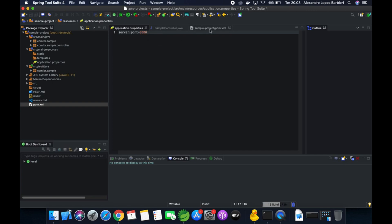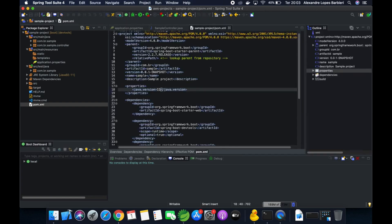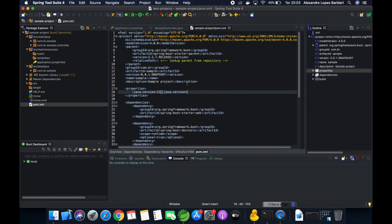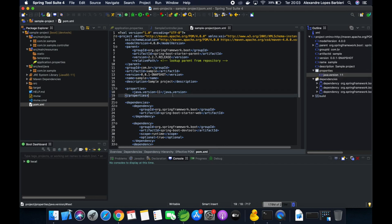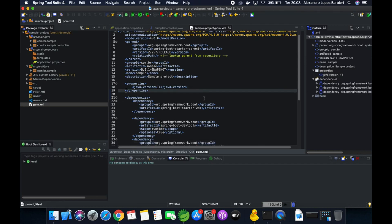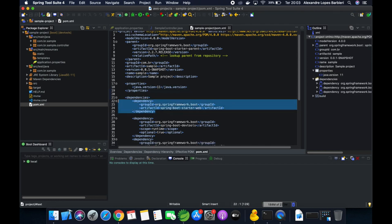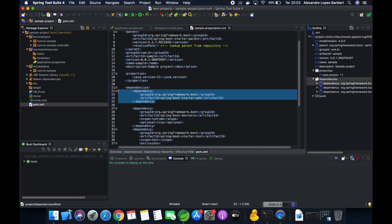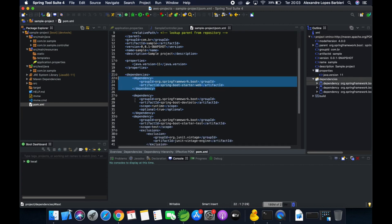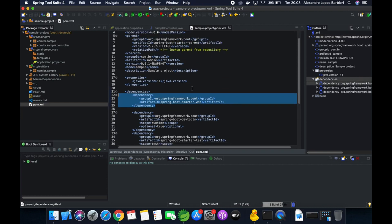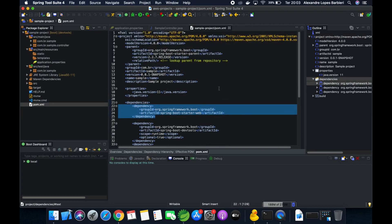And here is the pom.xml, where I have the Java version and the Maven dependencies — Spring Boot Starter Web and DevTools.